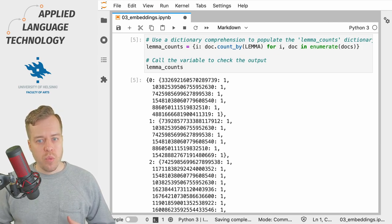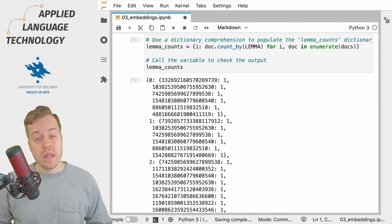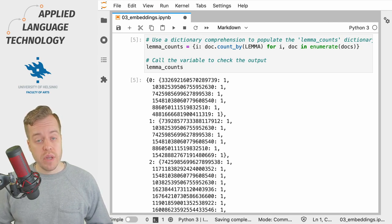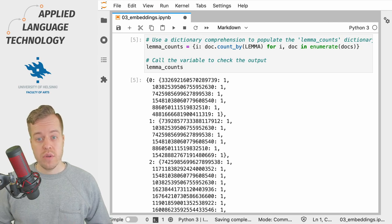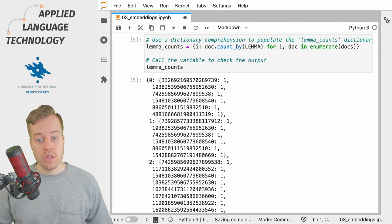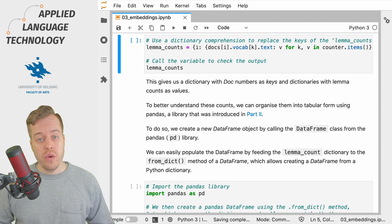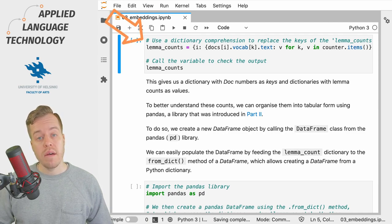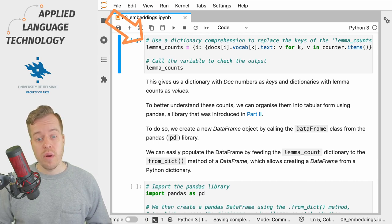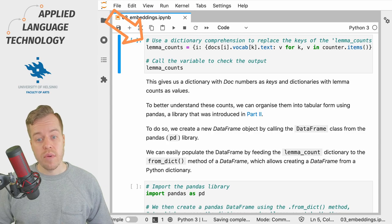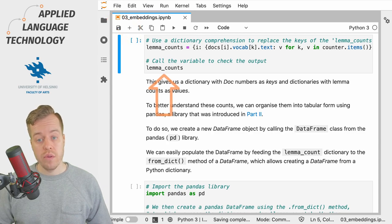If you're wondering about the weird sequences of numbers, these are simply spaCy lexeme objects that refer to entries in the language model's vocabulary. What we do in this cell is we map the lexeme objects to their human readable forms and store these under the variable lemma_counts.